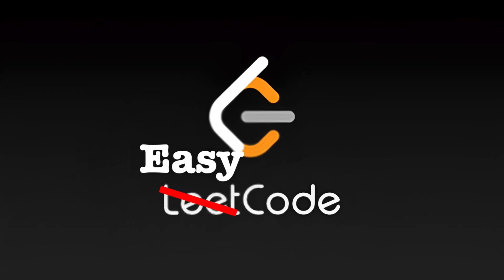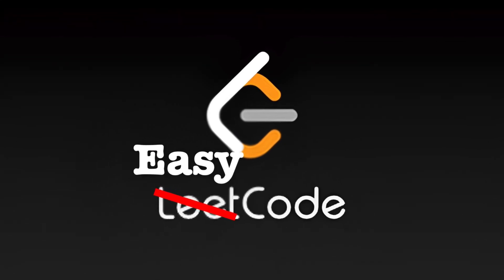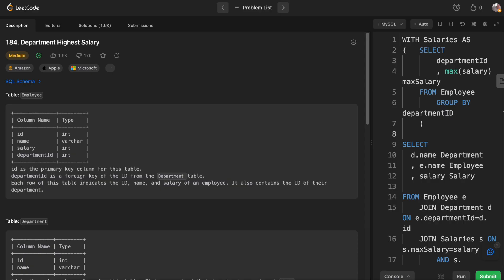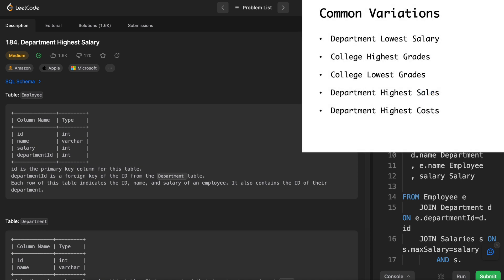Hey everybody, this is William. Today I want to talk to you about the department highest salary problem. It's a SQL question from LeetCode and it's very representative of a lot of different SQL questions that can come up in interviews.